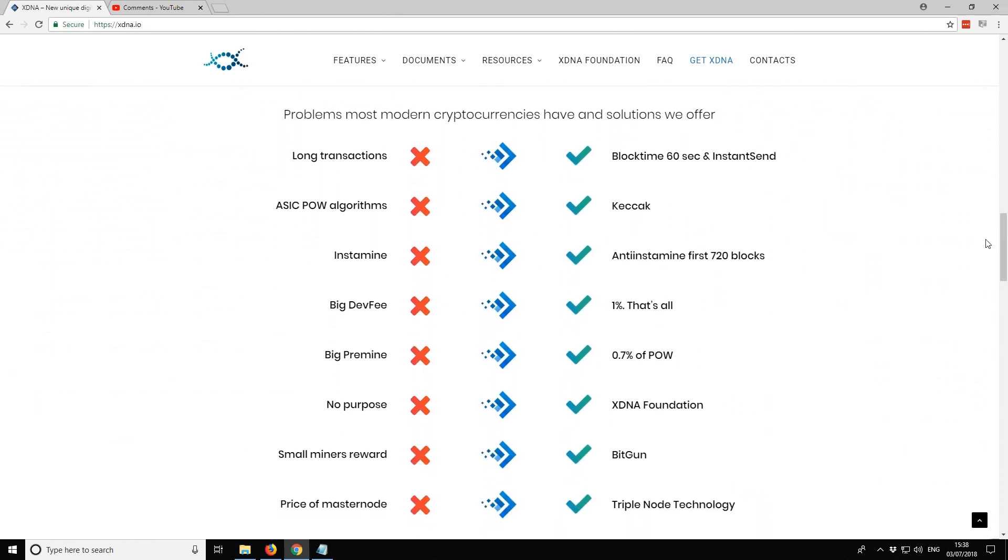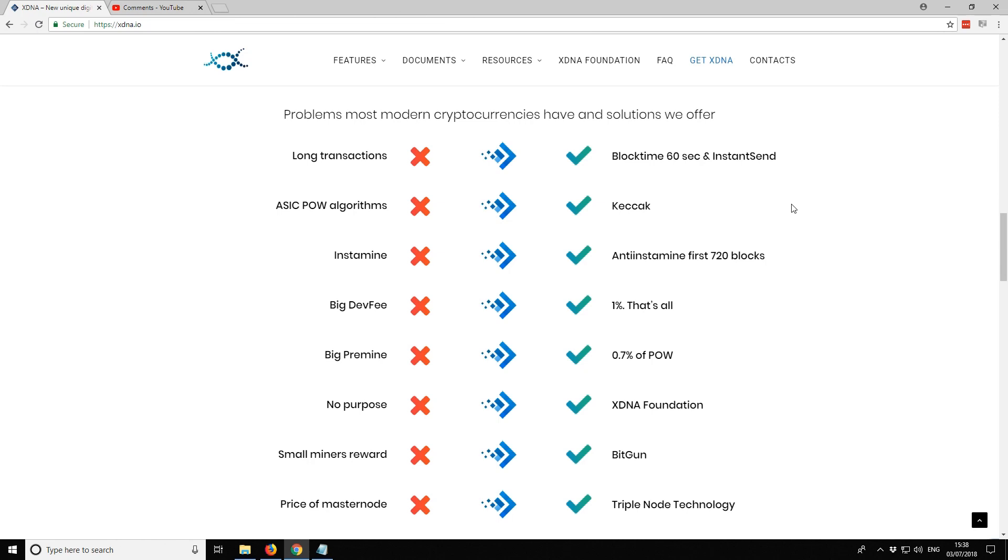It is a Kekek algorithm coin. What that means is that you can dual mine it using Claymore's dual miner. If you're already used to mining Ethereum and Decred or Ethereum and Siacoin, you can do the same thing with this coin. You can dual mine it. You can mine Ethereum and XDNA at the same time. That's a really cool feature.